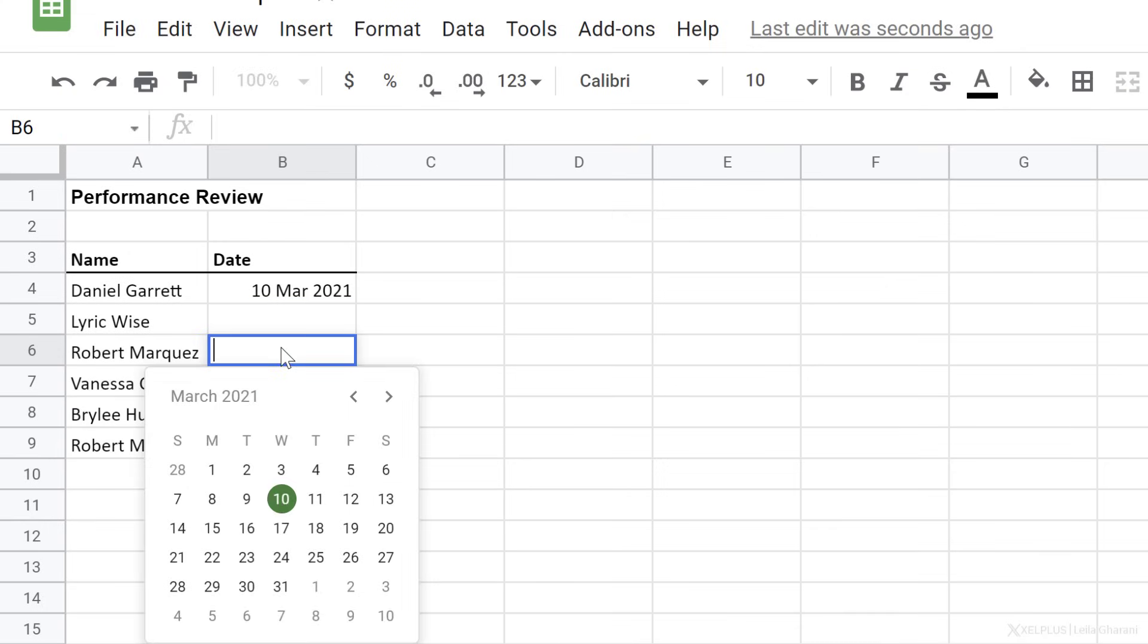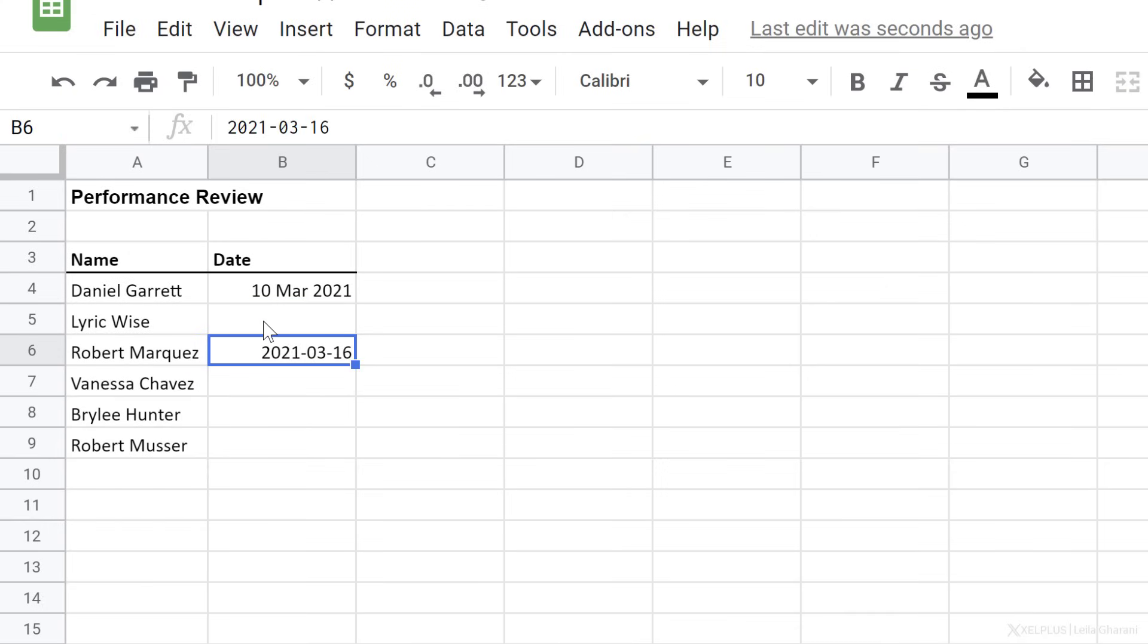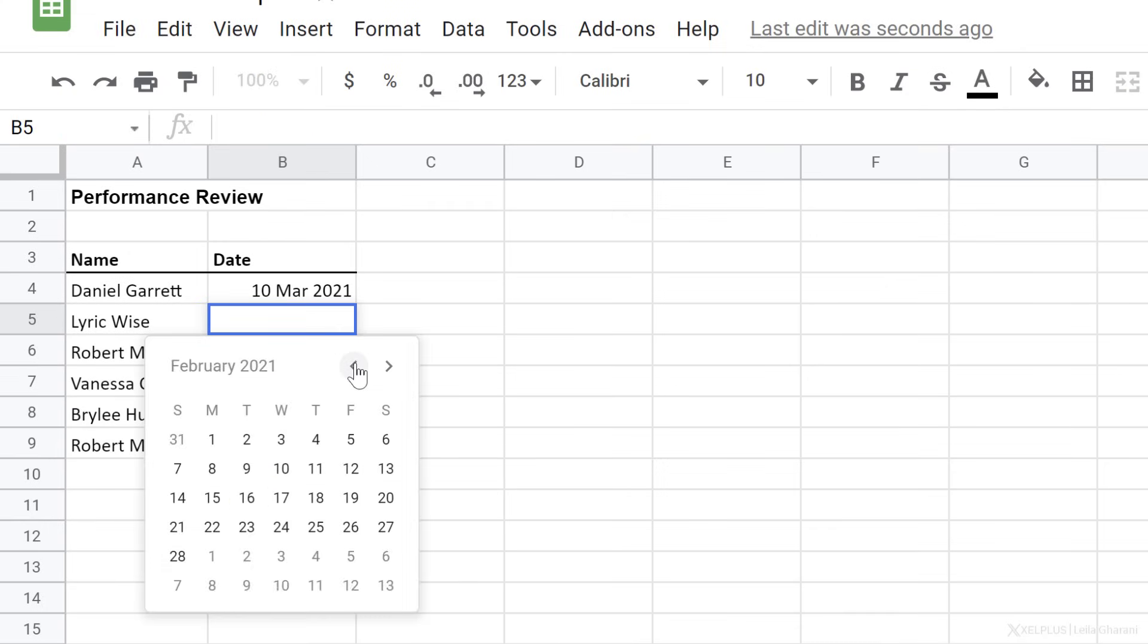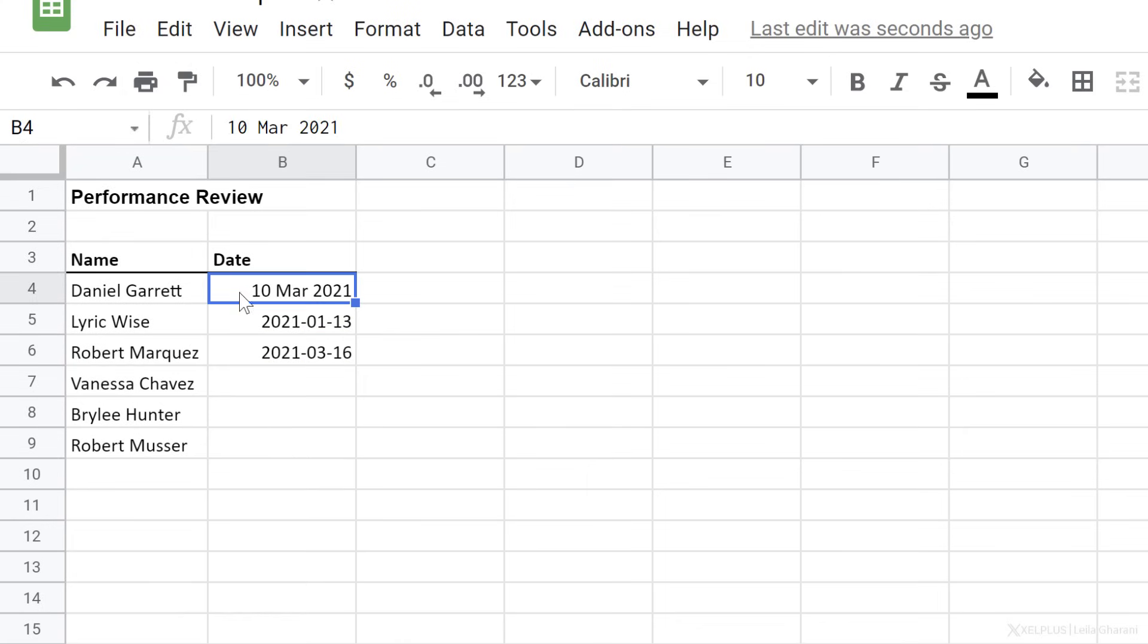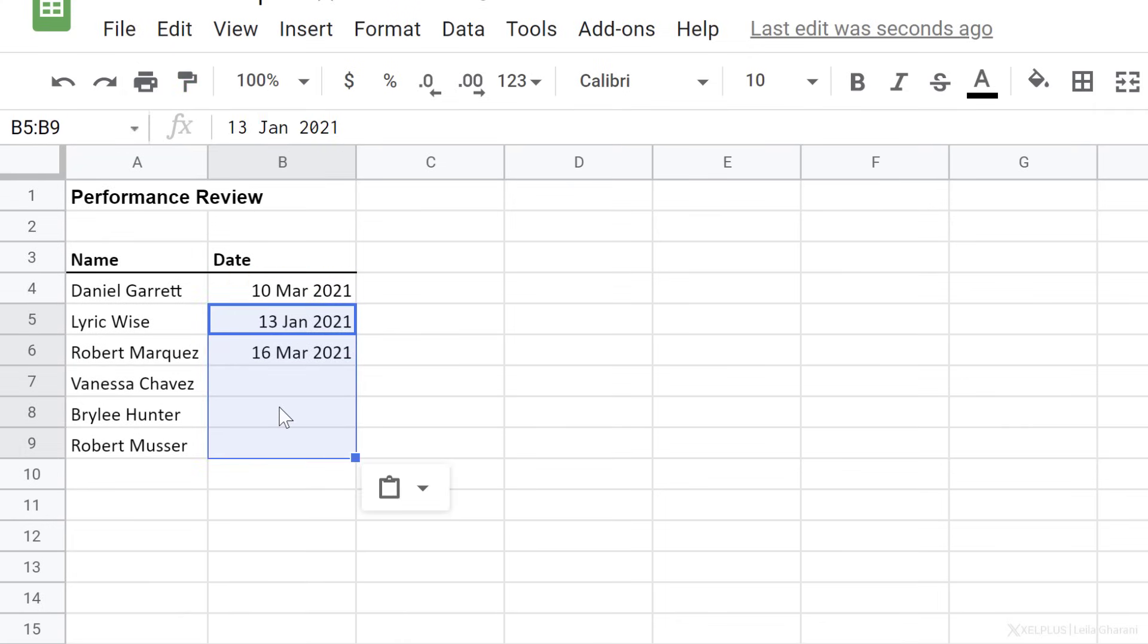Now, when you double click in the cell, you can pick your date. To be consistent, let's apply this formatting to our dates here.